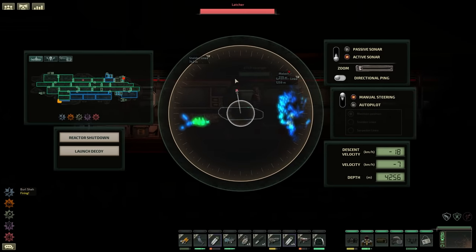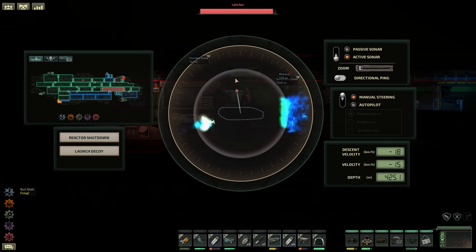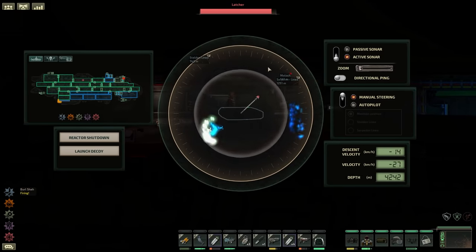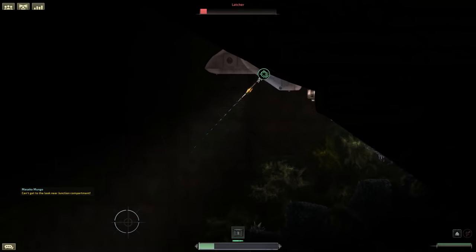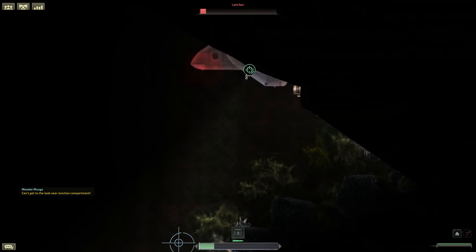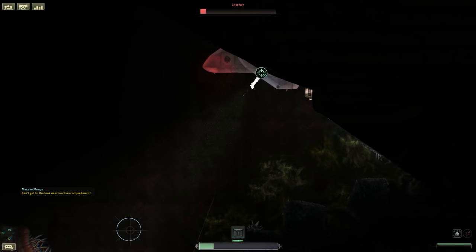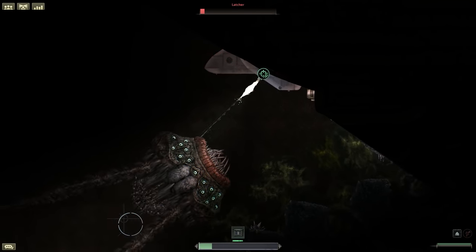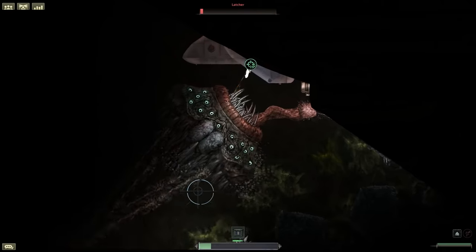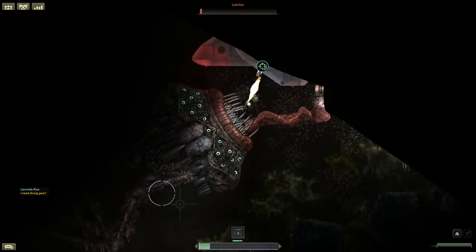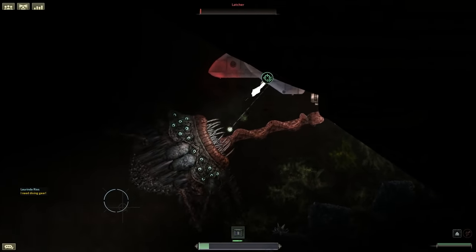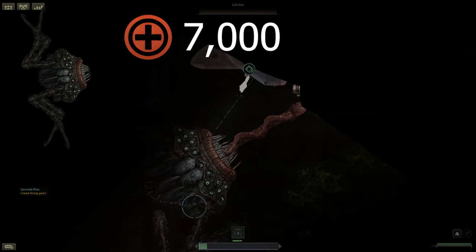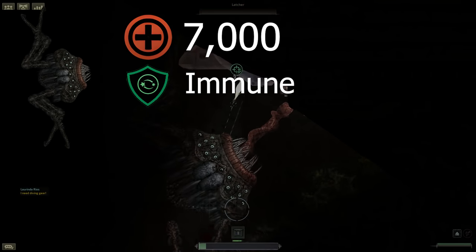Starting off, let's look at the Latcher. This is probably the first Abyssal monster that you will encounter. It is a crab-like monster that has long legs and, as the name suggests, tries to latch on and eat your submarine. It has 7,000 health and is immune to stun.